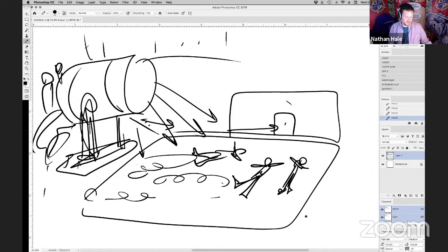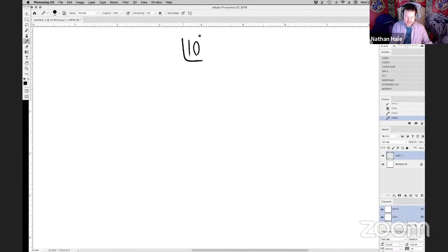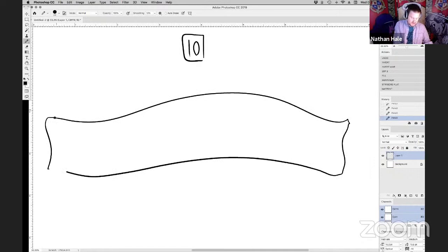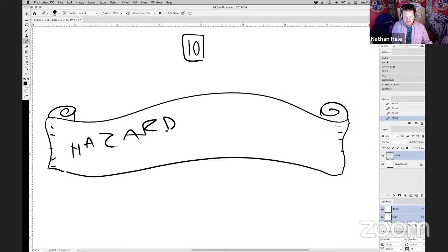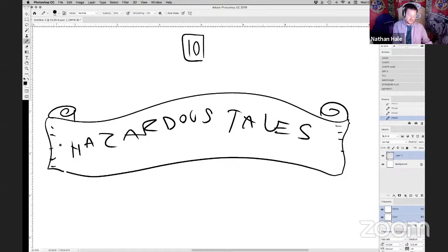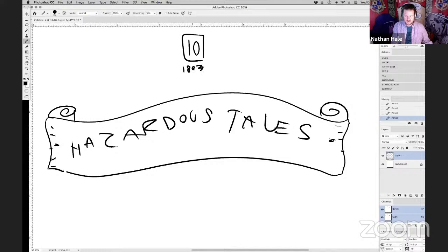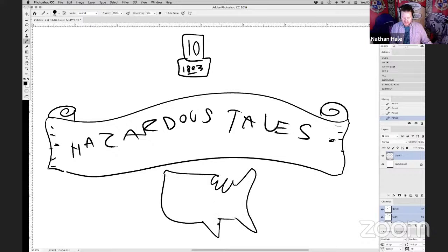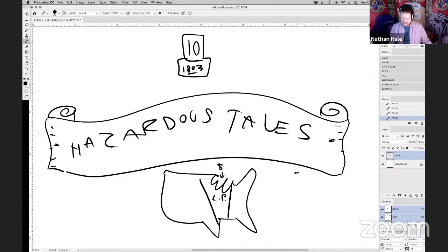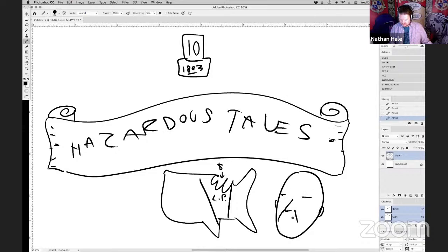So the new book is book number 10. Hopefully a lot of you know what the Hazardous Tales series is. It's a series of graphic novels, comic books about American history, each one covering a different topic, a different time period. And this one is a time period I had never done in any of my books before. This time period is right around 1803.